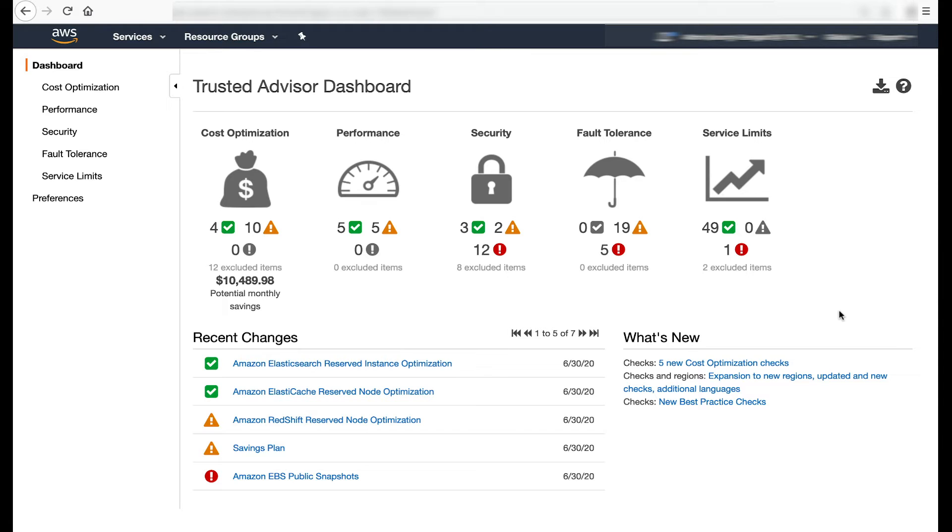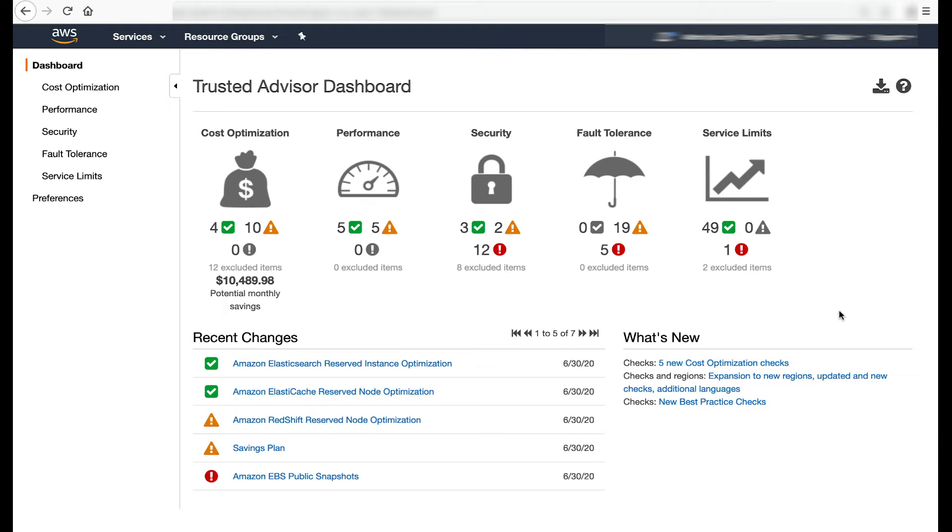For each pillar, the check summary includes a roll-up of check status sorted by OK or green, warning or yellow, and error or red. In the console, the green, yellow, and red flags correspond to no problems detected, investigation recommended, and action recommended states. The specific criteria and implication of a check state depends on the check. For this session, I'll focus on the cost optimization pillar in Trusted Advisor.